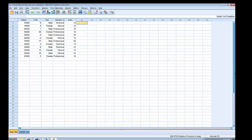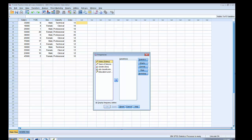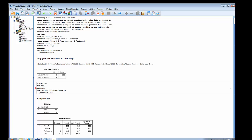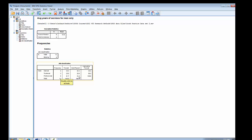To get the frequency distribution for job classification I'll go to Analyze, then Descriptive Statistics, and choose Frequencies. That brings up the frequencies dialog box with all variables on the left hand side. I need to specify which variable I want, so I'll click on job classification and move it over to the variables box, then click OK. Scrolling down we can see that four are in a clerical position, representing 33.3% of the sample; three are in the technical classification; and five are in the professional classification, representing 41.7% of the sample.